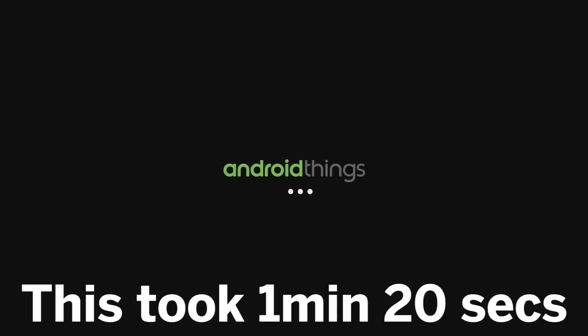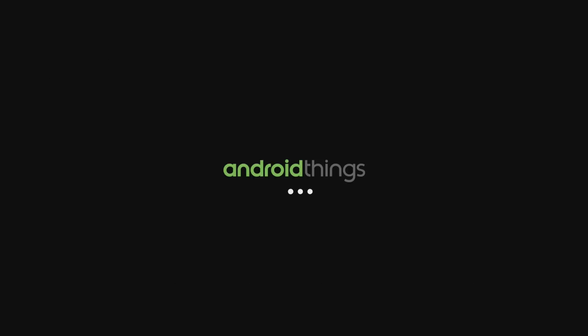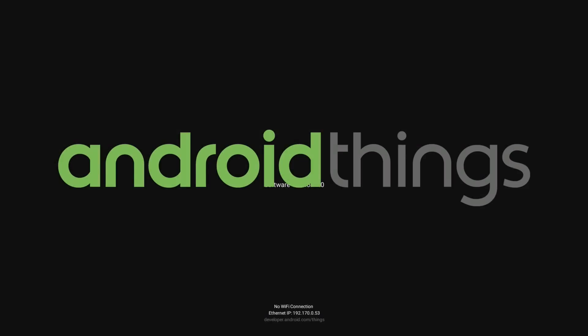Now over on the Raspberry Pi 3, we can start to see the Android Things system loading. This will take around 1 minute to fully load. Then you'll be presented with the Android Things dashboard screen. Awesome!